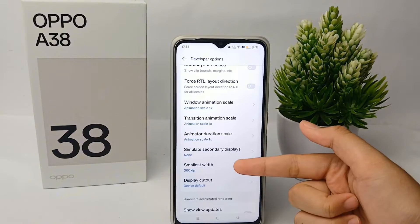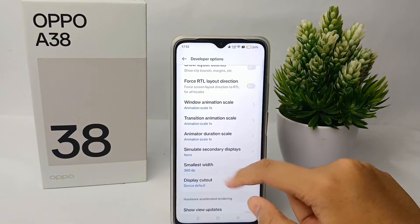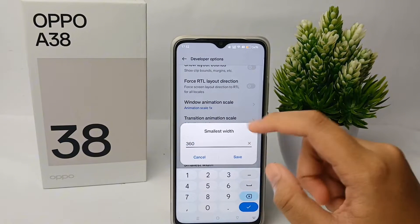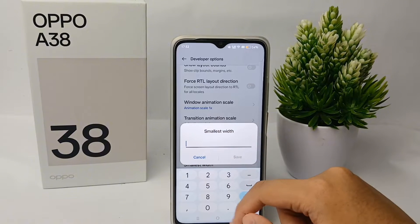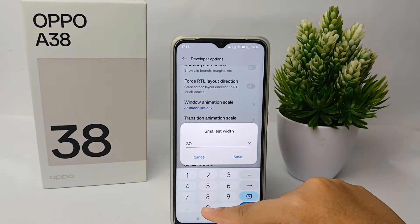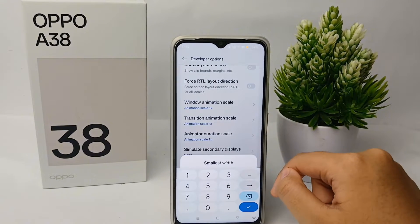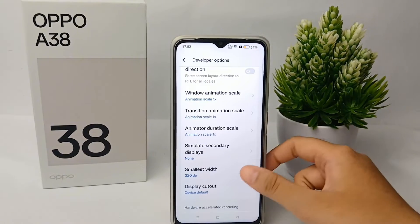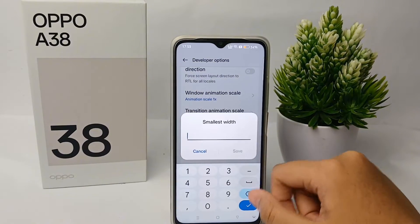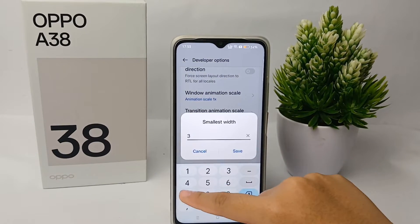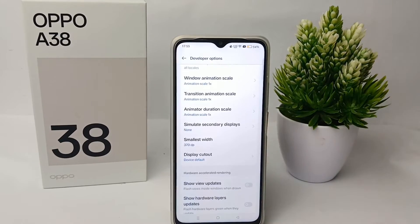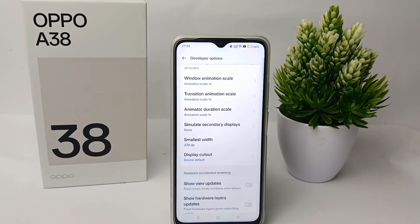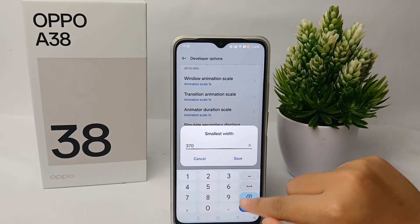In Developer Option, scroll down until you find the Smallest Width menu. Here you can adjust the DPI. The lower the DPI number, the bigger your screen will look but less focused. The larger the DPI number, the smaller the screen will look but more focused. I advise you to stick with the normal DPI size of 360.